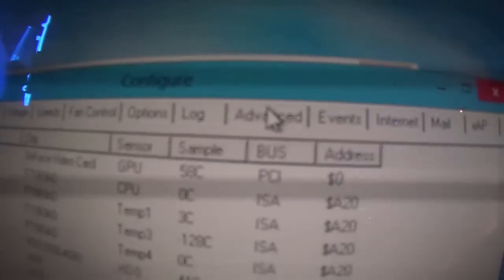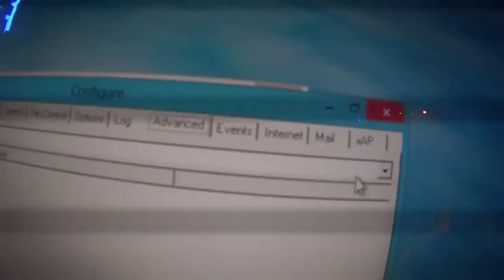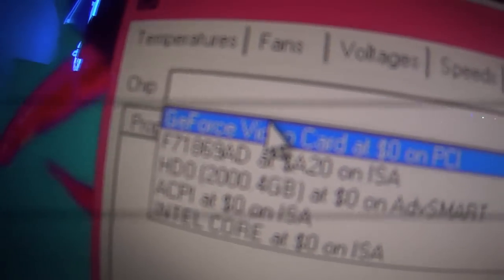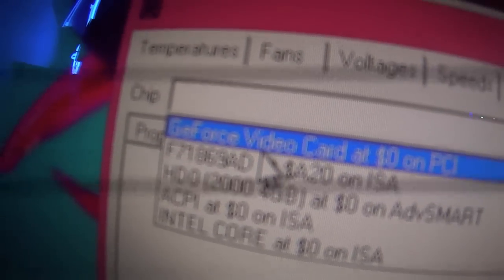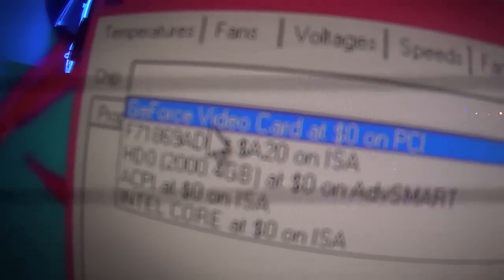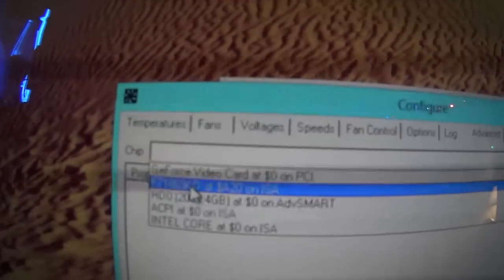In here, go to advanced. You can go down here. You click the arrow button, or click over here. And then go down to your chip. This is mine. F71869AD, whatever it is. So you click on that.